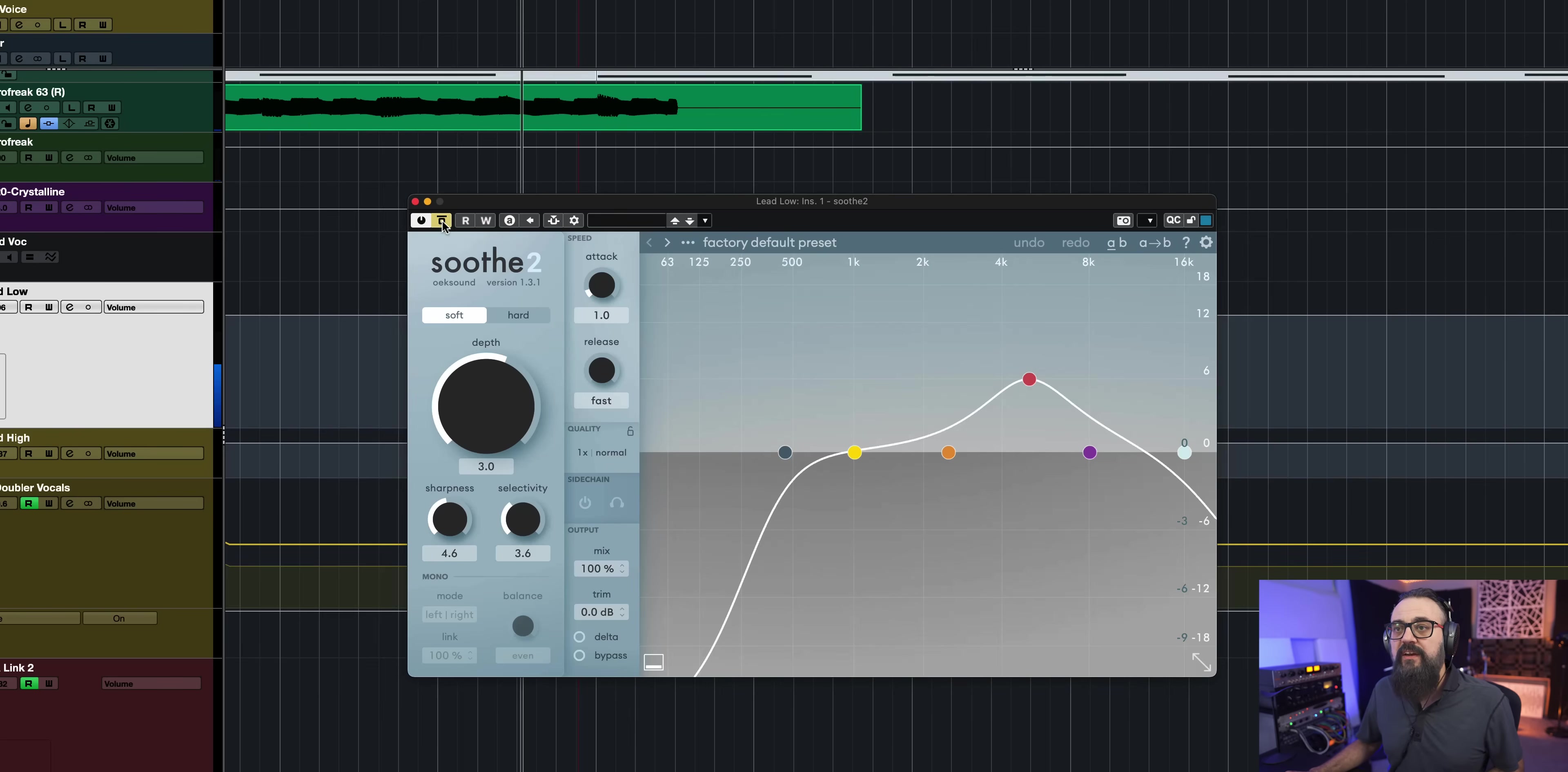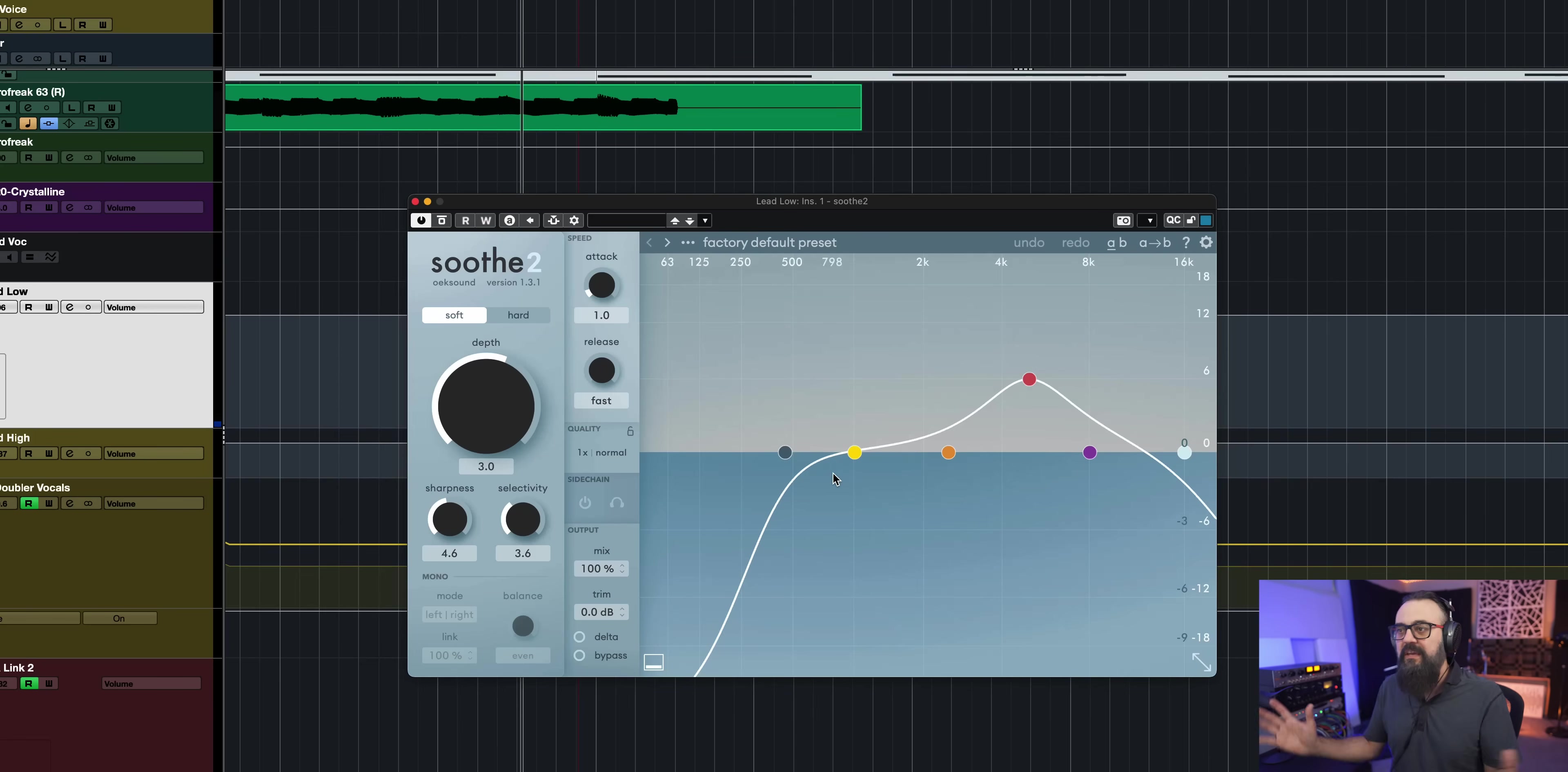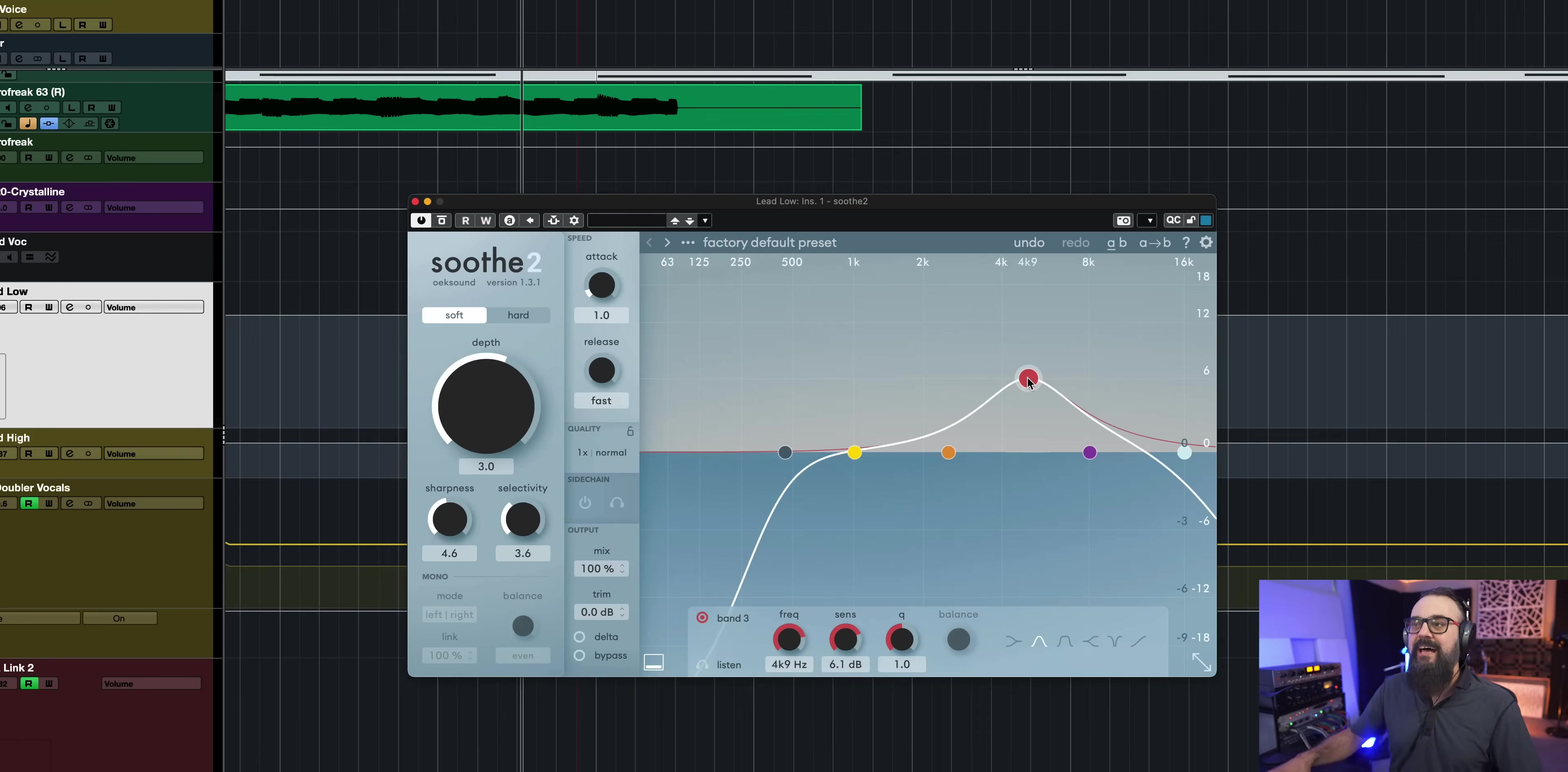Okay, if I activate Soothe. So you can see all those resonances out of these frequencies being suppressed. And now the way that works is very simple. The more I lift one band, the more I tell Soothe where to work. And Soothe will suppress more those frequencies. So boosting doesn't mean that I'm boosting frequencies or resonances. I'm actually doing the opposite. I'm actually cutting more resonance out of those frequencies.